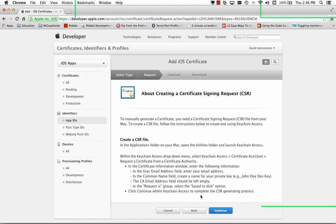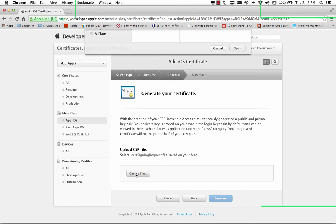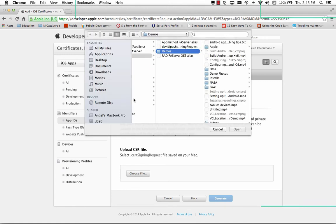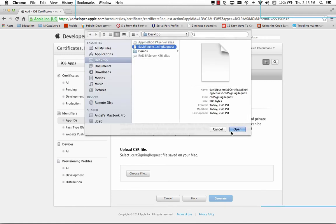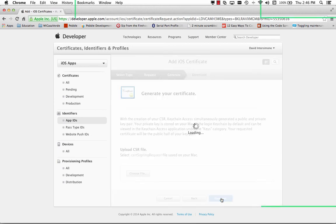Let's go back to the Apple developer program. Hit continue. We can choose the CSR file, which was saved on our desktop. There it is. And then I'll click the generate. And that will generate a certificate, download, and install it in our system.